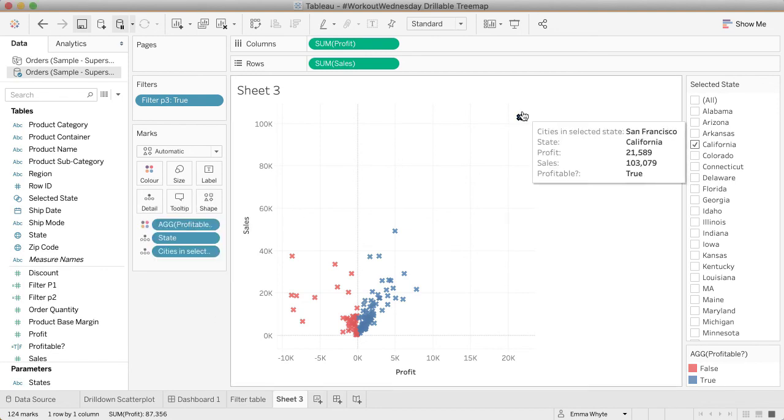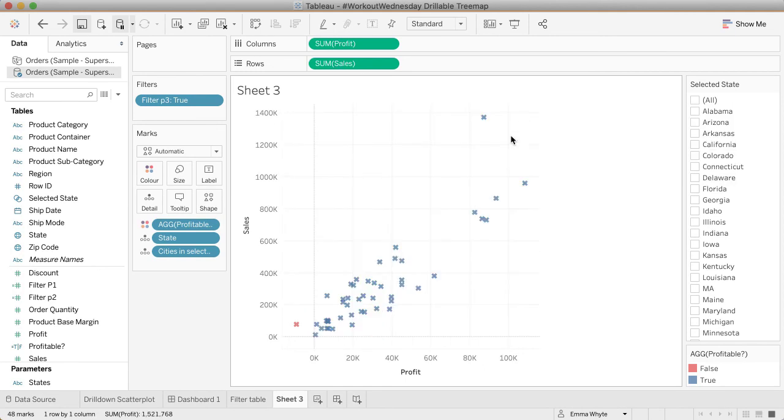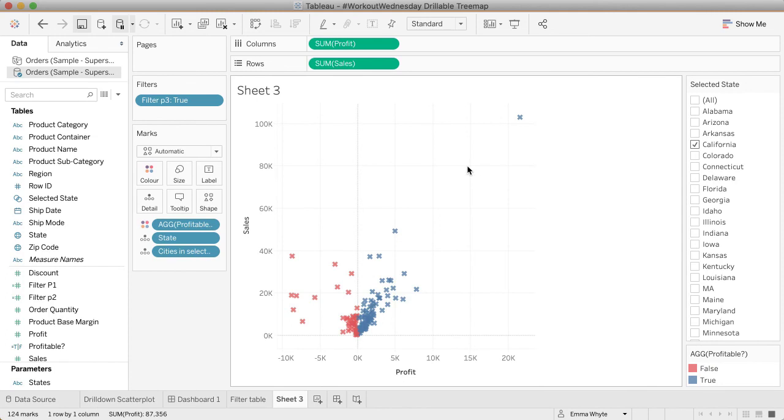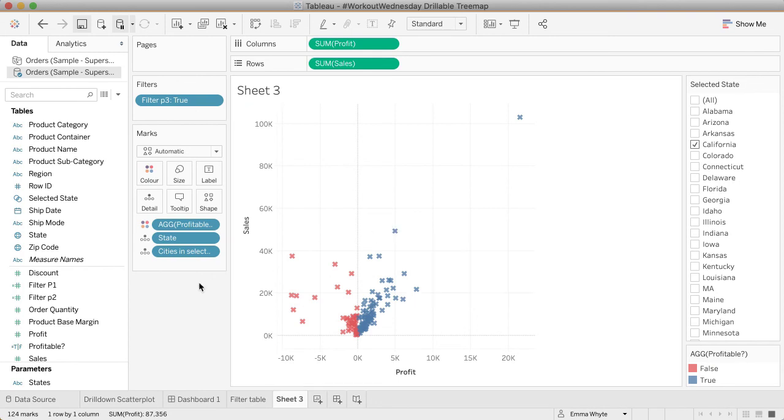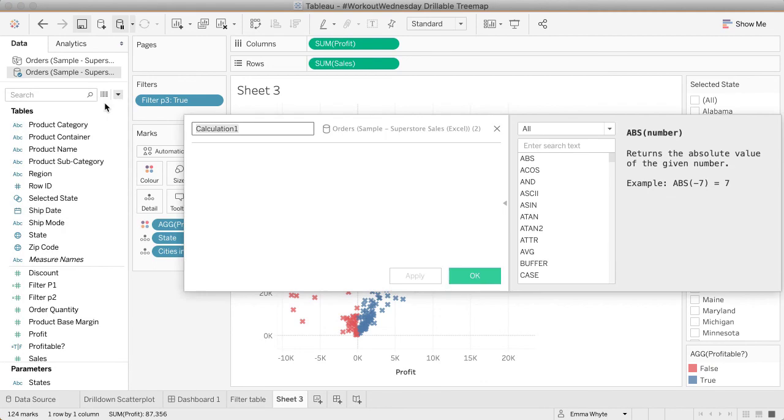Okay, so that's the filter working, the drill-down working, and the colors are working. Now let's do the labels and the title. In the original view, I've got marks labeled where they don't overlap with either the state or the city. To do that, we're going to create another calculated field for the label.